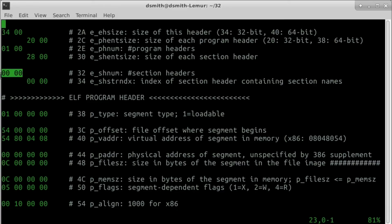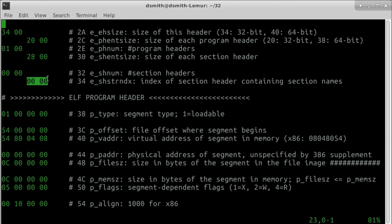eshnum is the number of section headers. We have none. eshstrndx is the index of the section header containing section names. We have none.